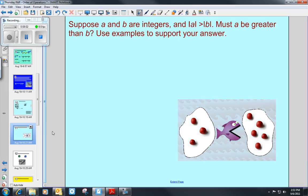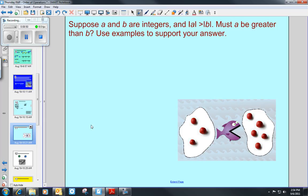We have several word problems remaining. Suppose a and b are integers, and the absolute value of a is greater than the absolute value of b. Must a be greater than b? It's not asking if the absolute value of a must be greater than the absolute value of b — must the variable a be worth a number that's greater than variable b if the absolute value of a is greater than the absolute value of b? Use examples to support your answer, writing out some hypothetical equations.